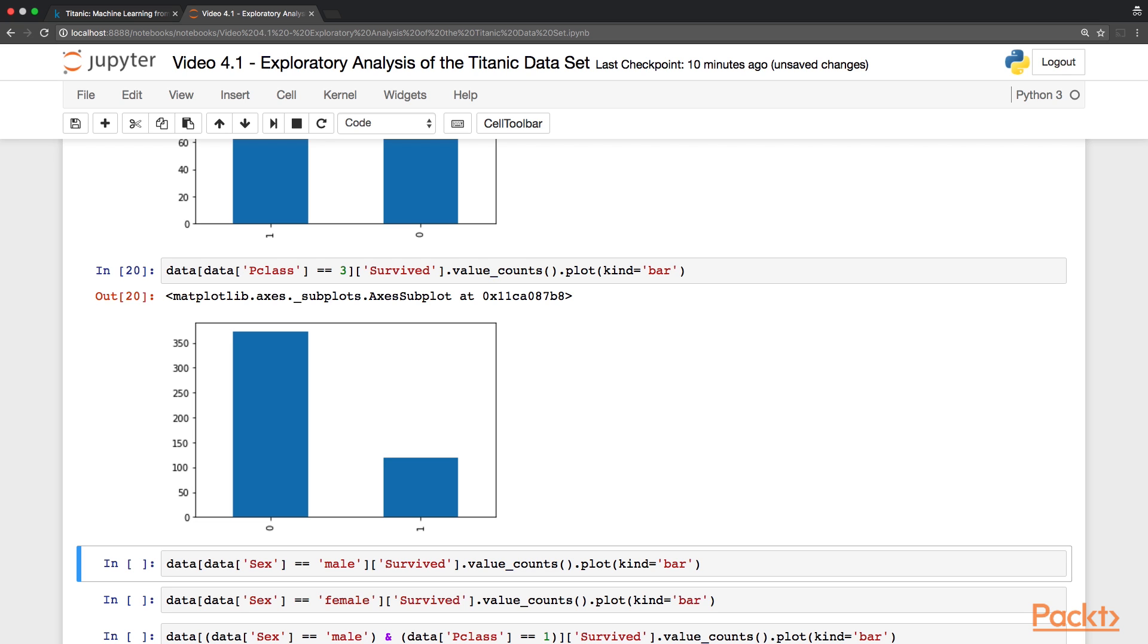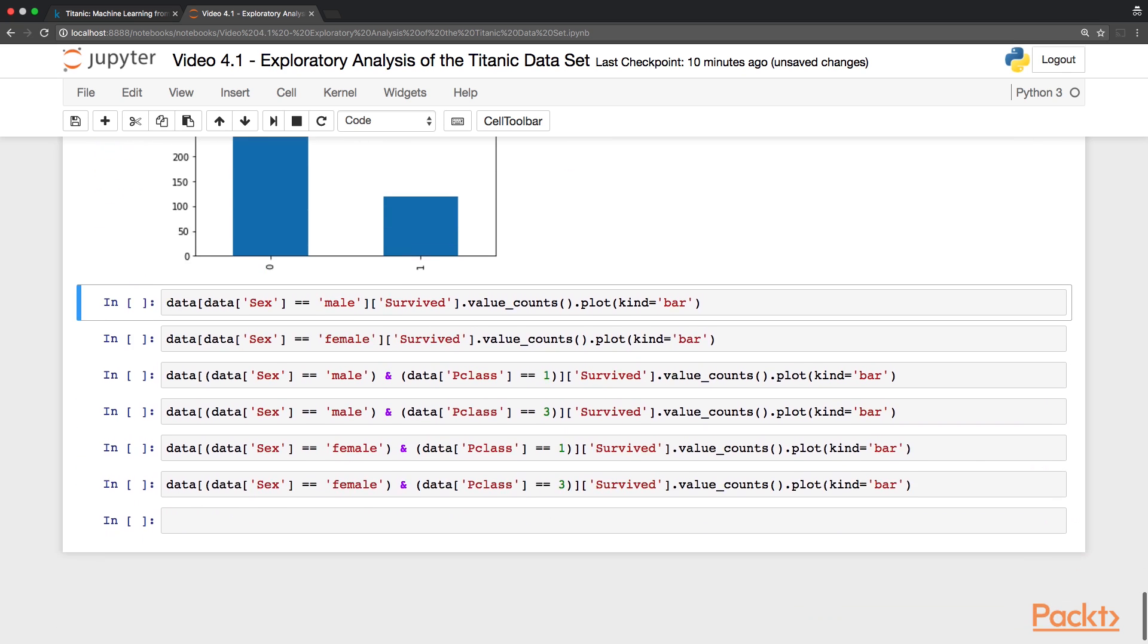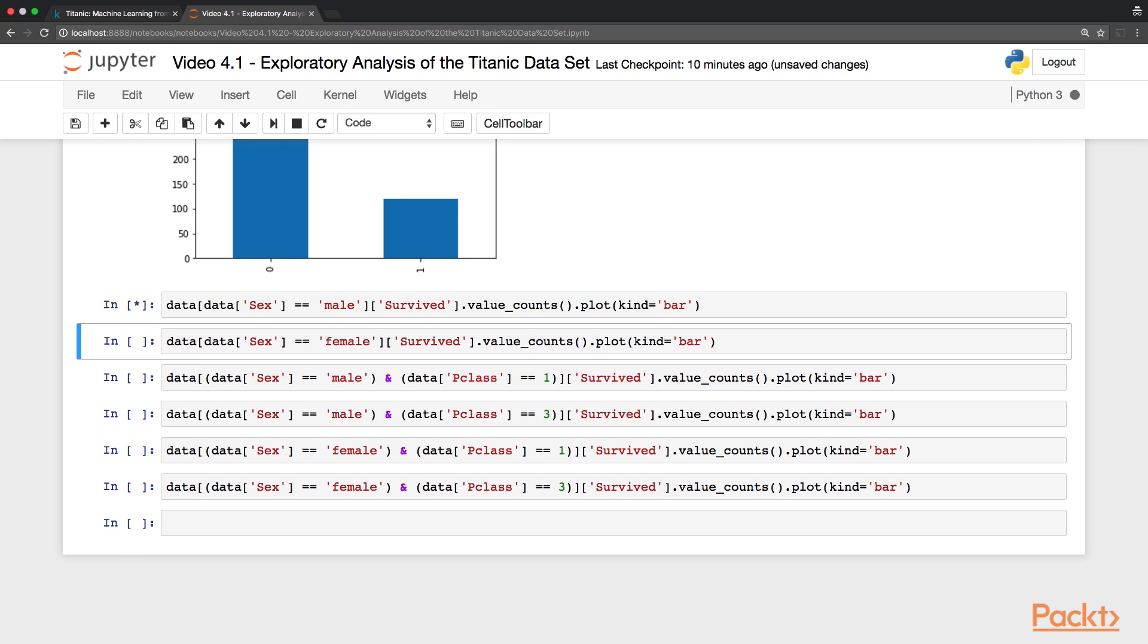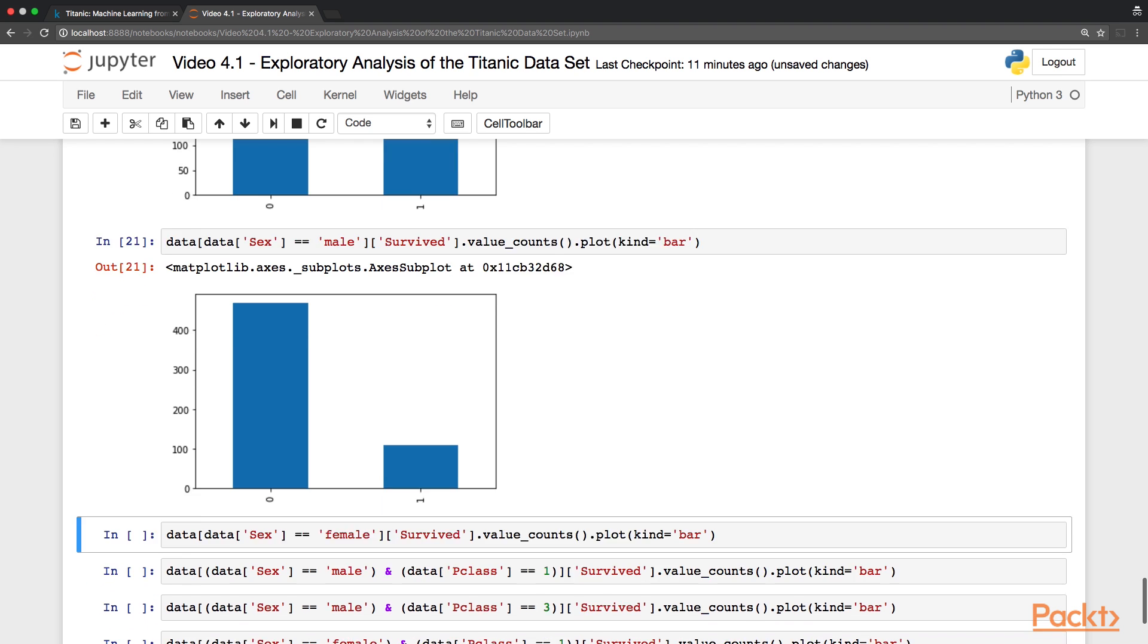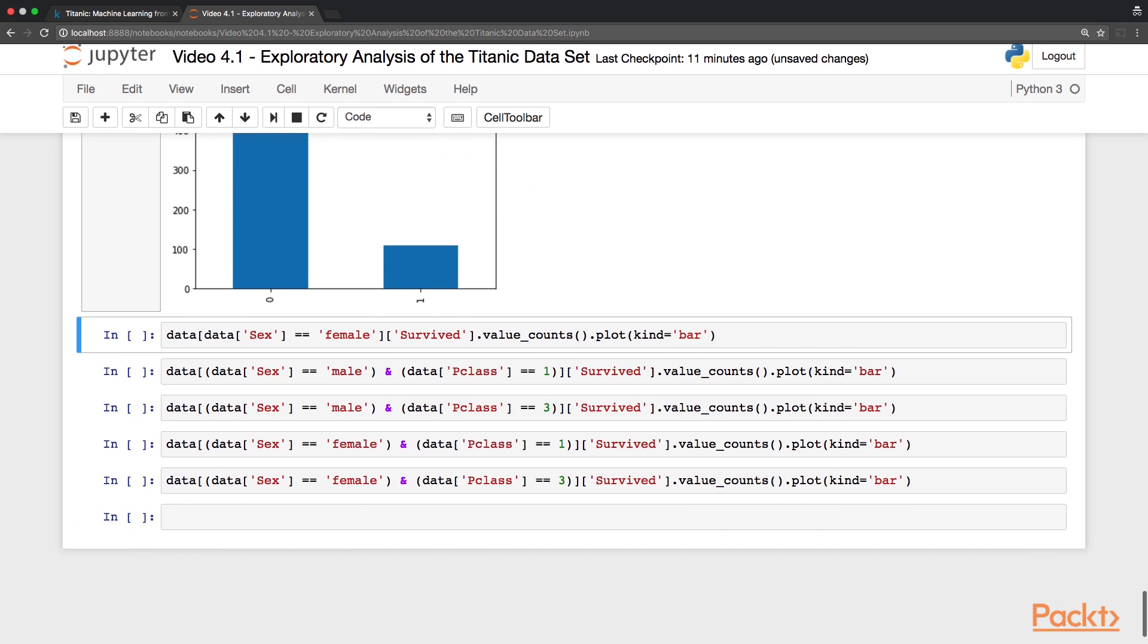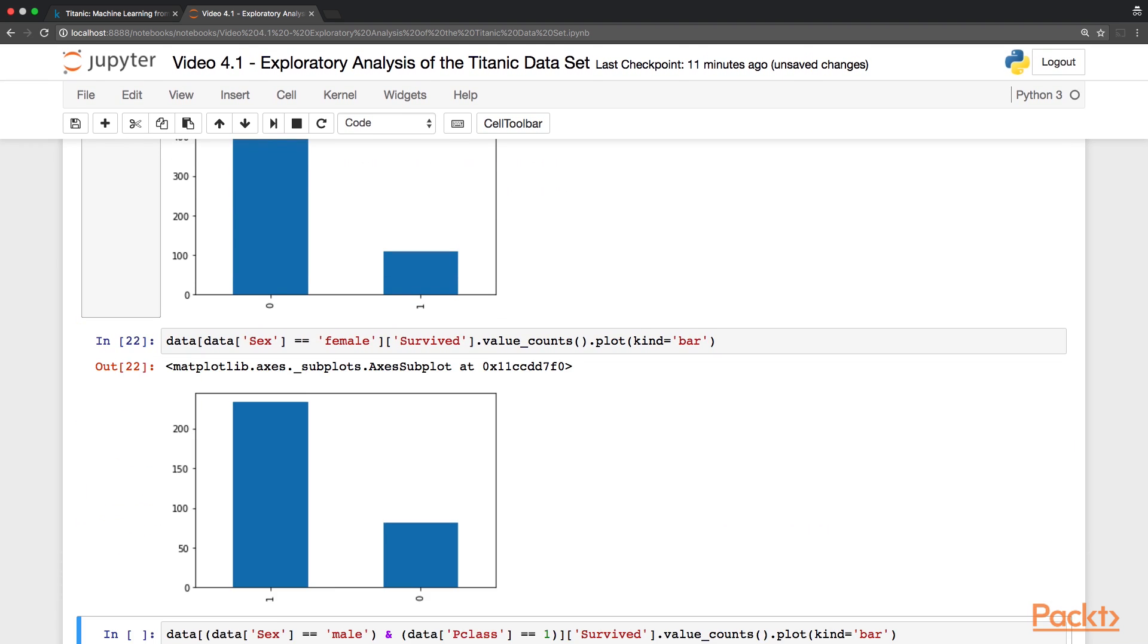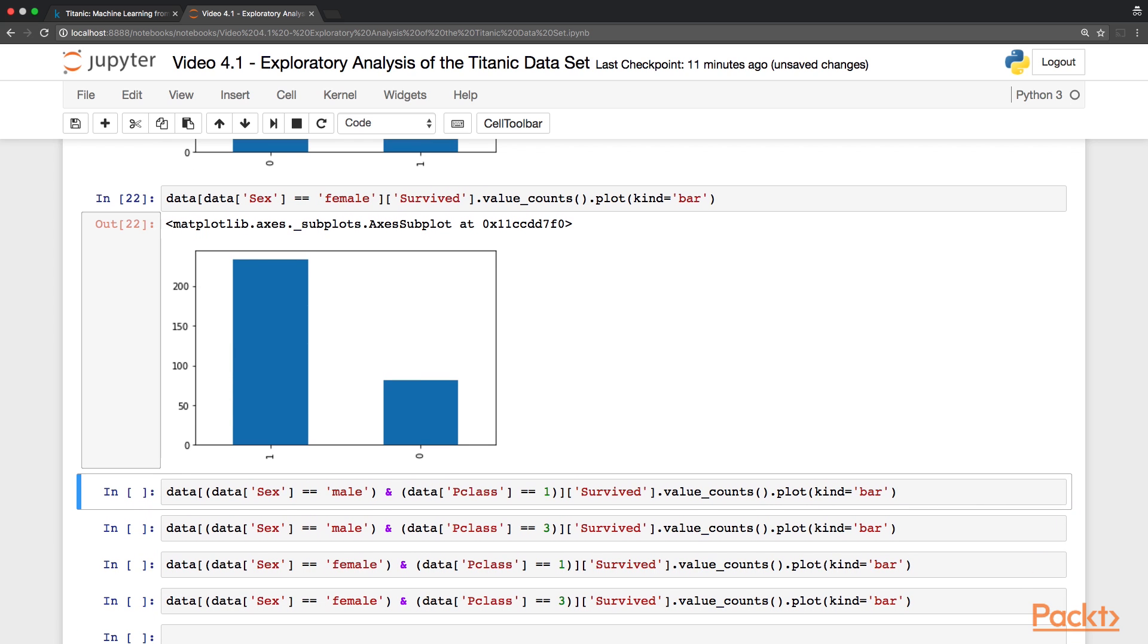Next let's look at gender. So we can see that the majority of male passengers did not survive. On the other side, looking at female passengers, we can see that the majority instead did survive.